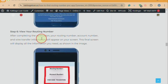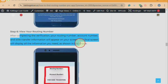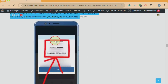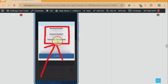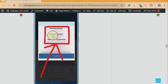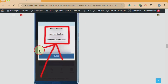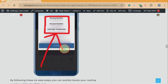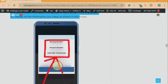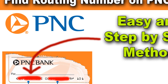Step six: view your routing number. After completing the verification, your routing number, account number, and wire transfer information will appear on your screen. This final screen will display all the information you need.